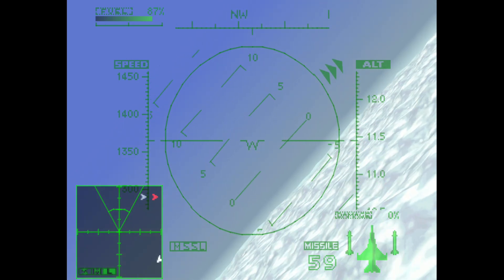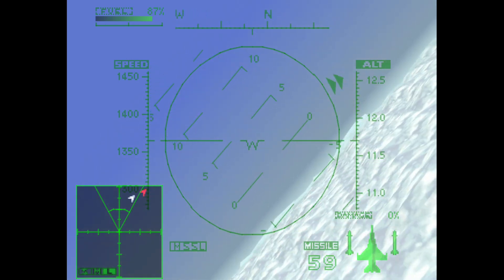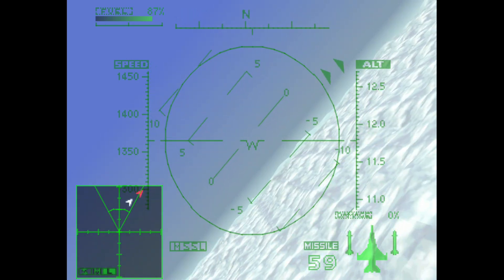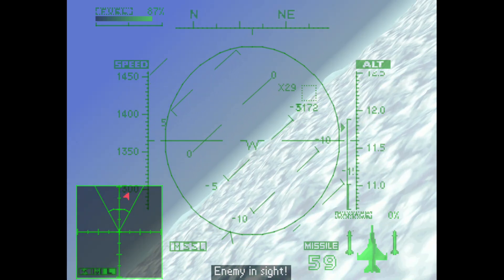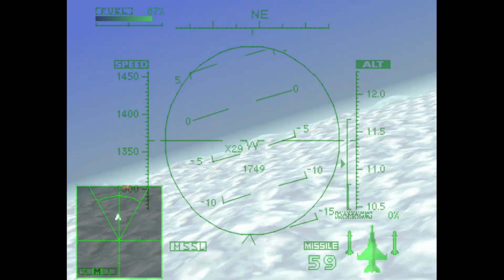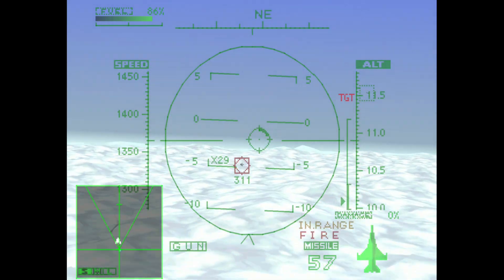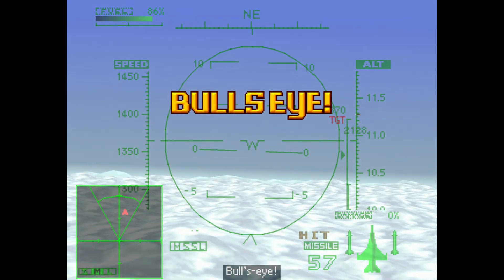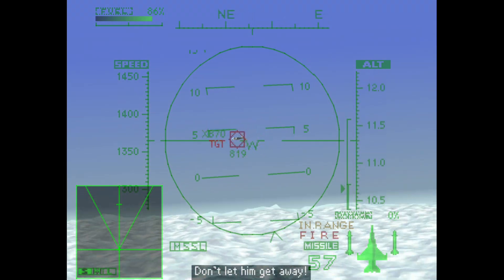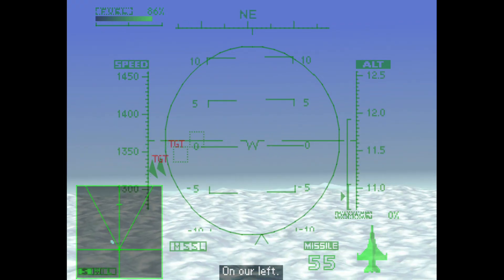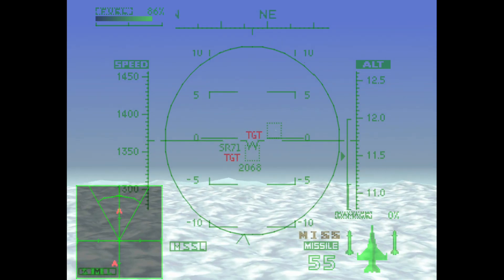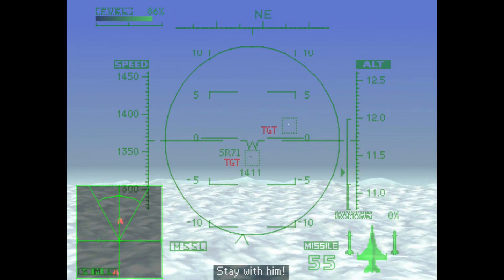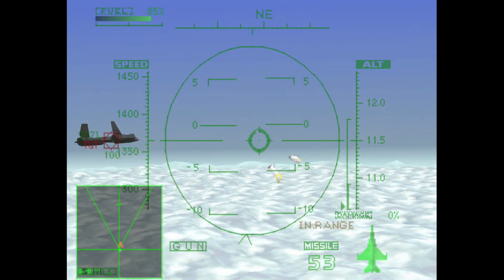But it seems to be working. He didn't have a chance. I think that missed. Oh, it's an SR-71.